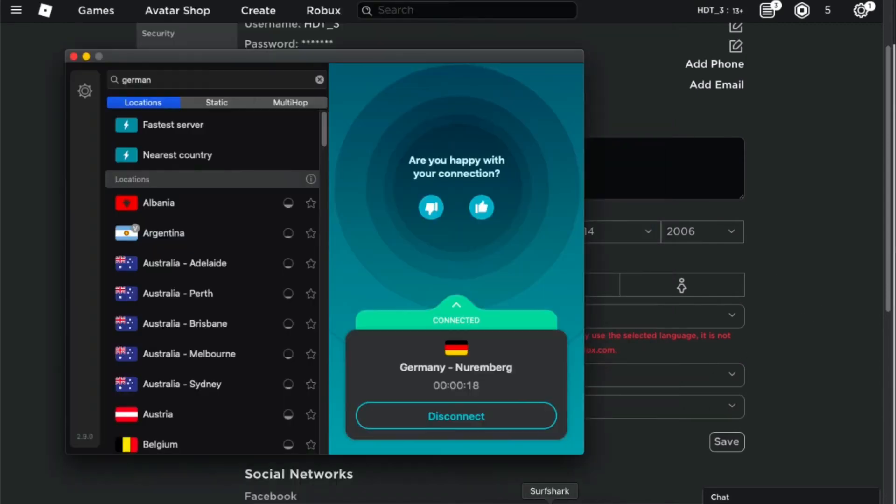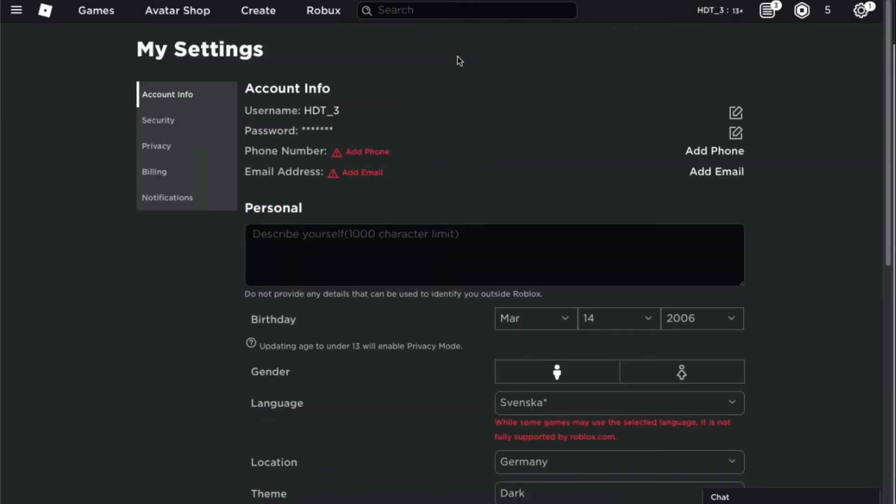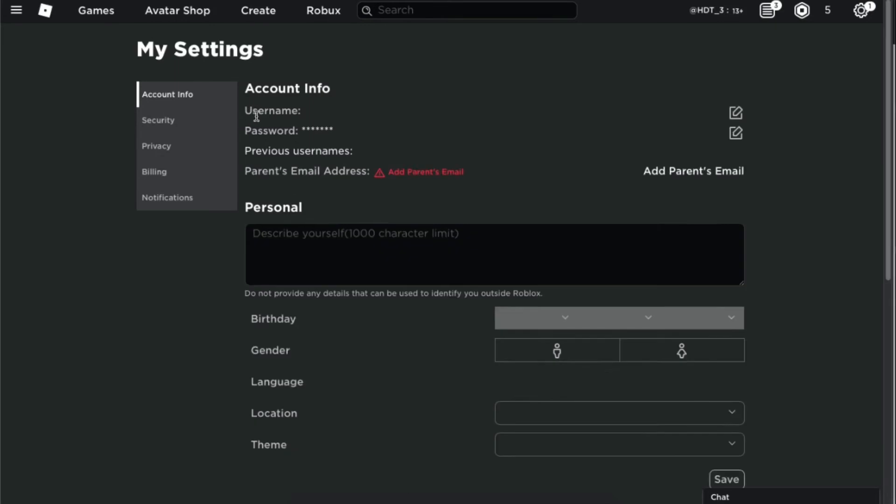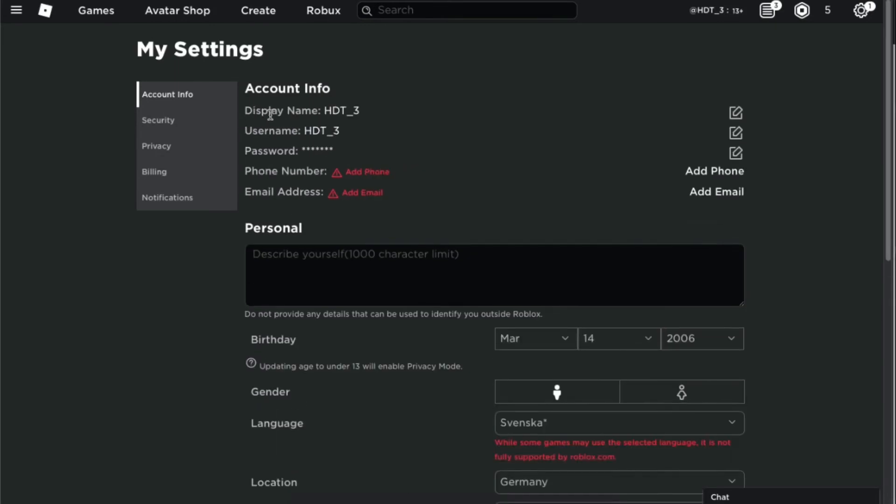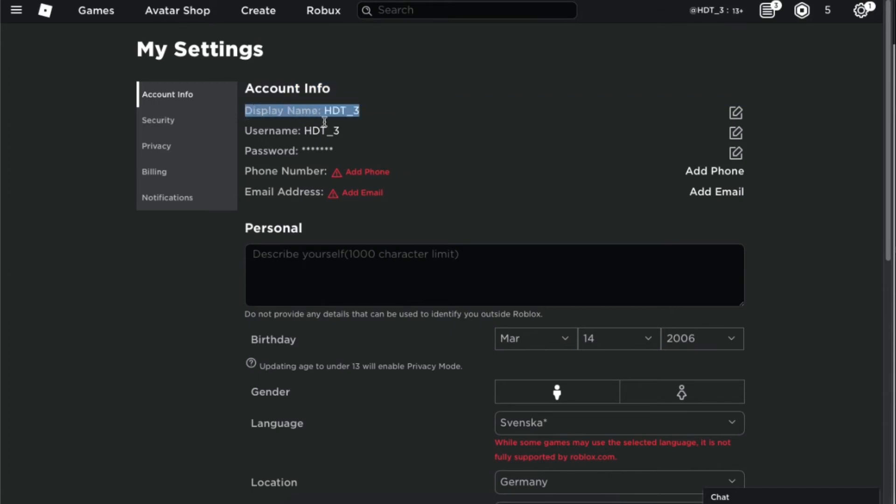Alright, so as you can see I changed my location to Germany. Now what I'm gonna do is refresh the page and hopefully I'll get the display name. And as you can see, I have the display name.